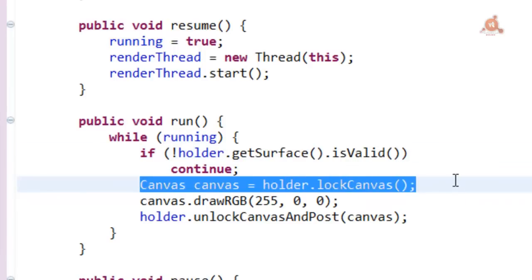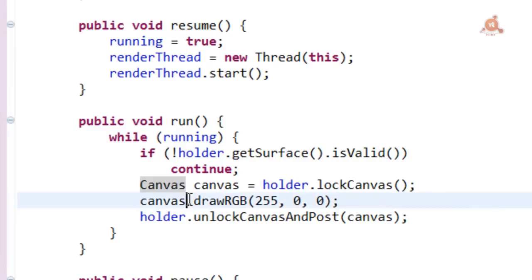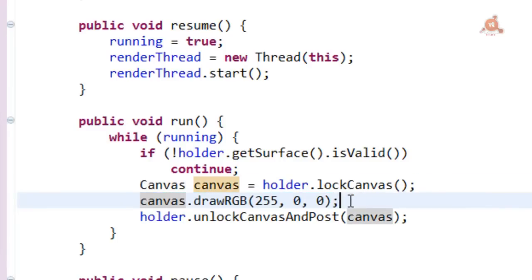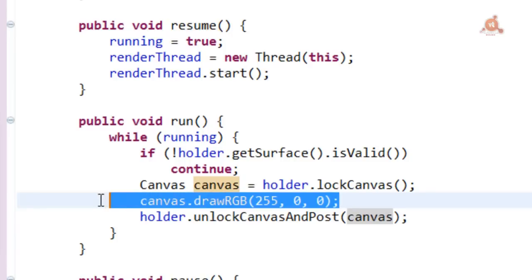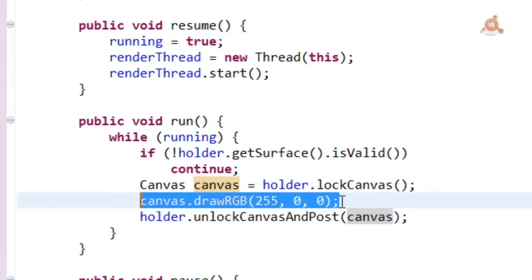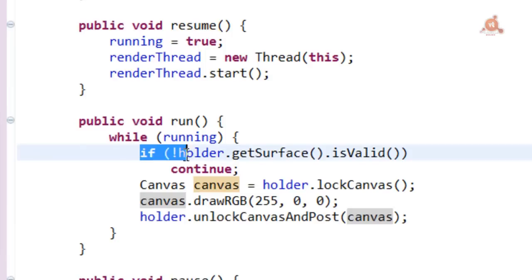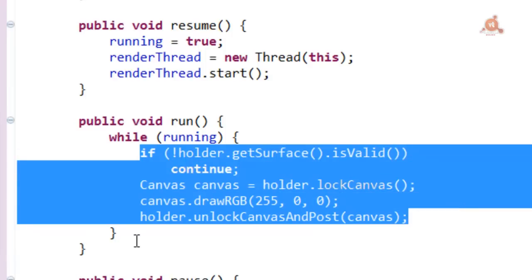And once done, we use unlockCanvasAndPost so that this is shown on screen. This will be being done all the time that running is returning true.